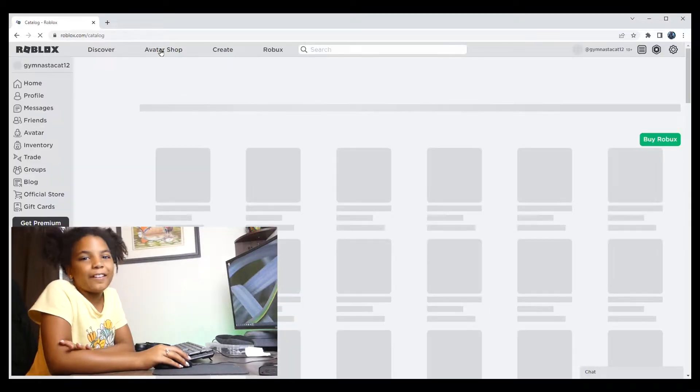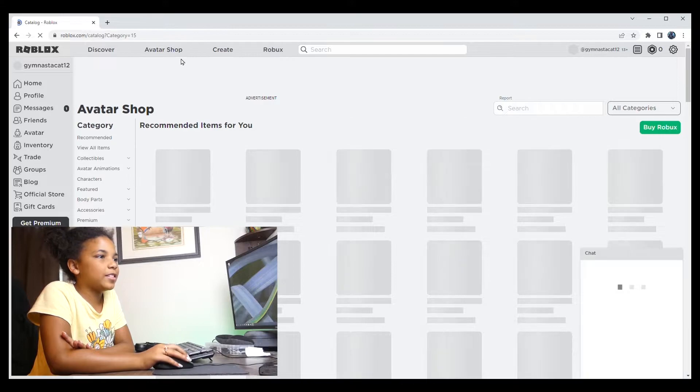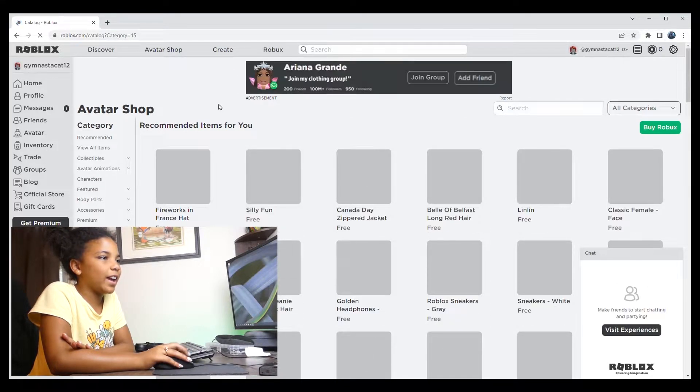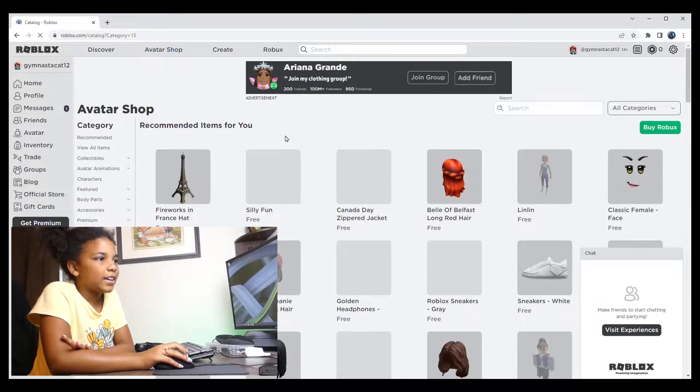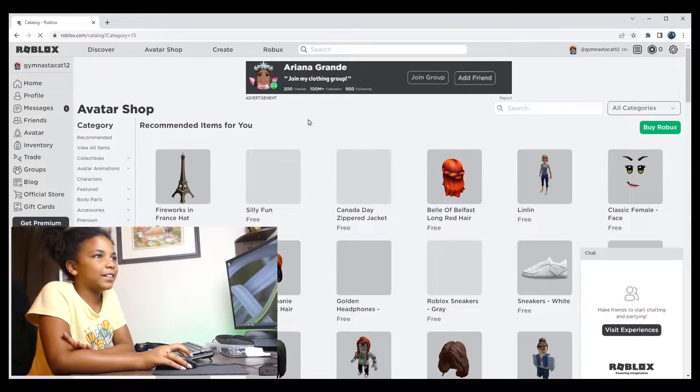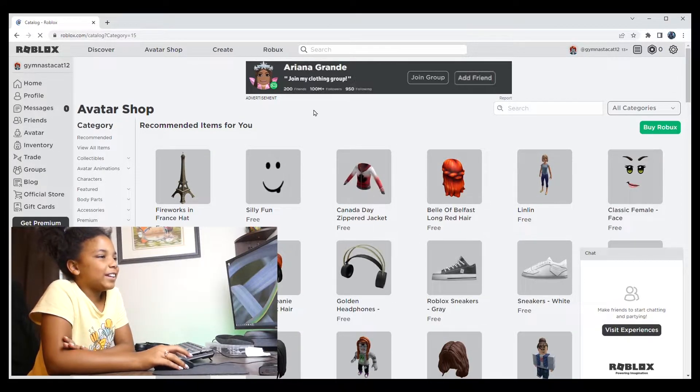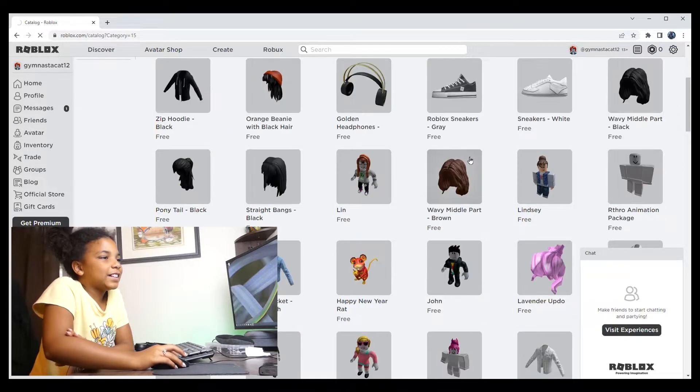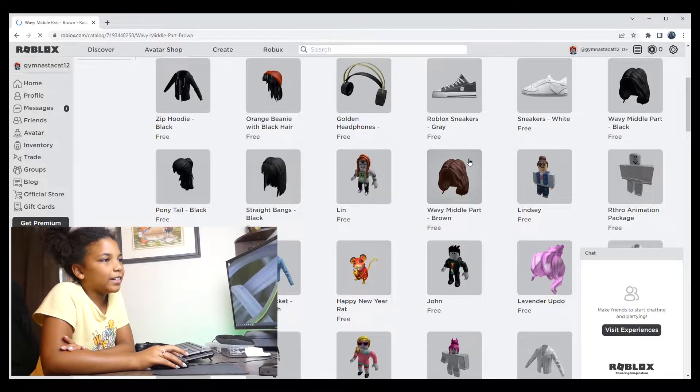Okay, so when you click on Avatar Shop, there should be all sorts of clothing and hairs and accessories. You can pick what you want to put on your avatar. And the way to do that is to click onto one of the things you like.